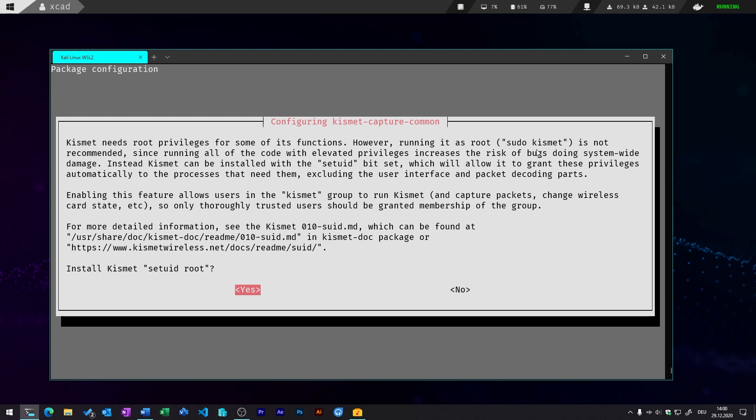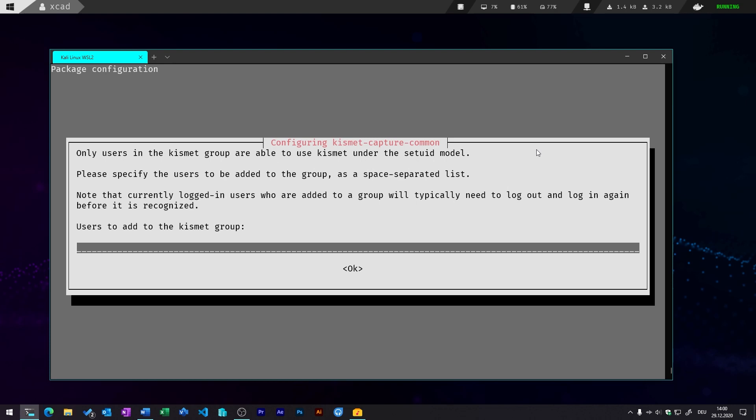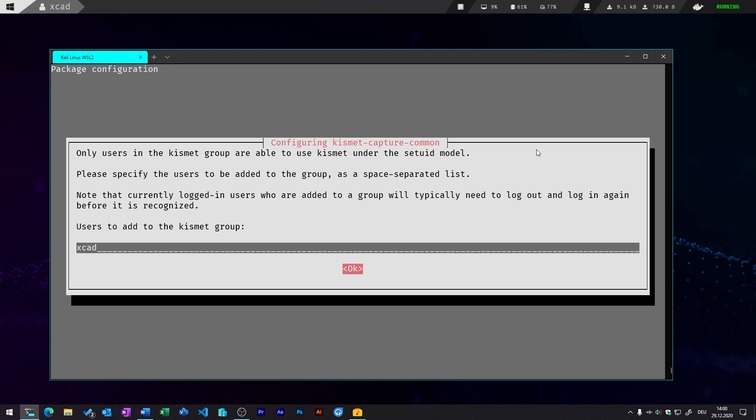The next setting is for Kismet. So if you want to use that tool with users that are not in the Kismet group, or you want to capture packets with non-administrative users, you should select yes. Or you just simply add users to the Kismet group if you want to give them privileges.